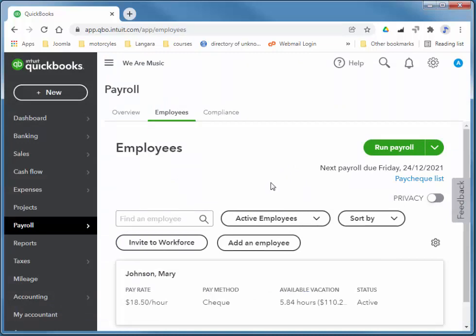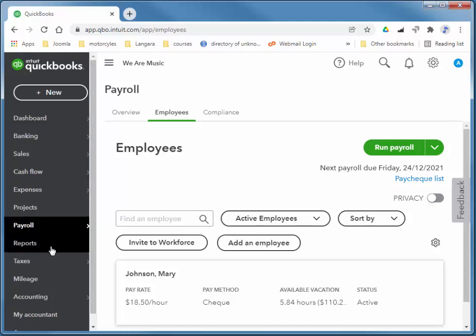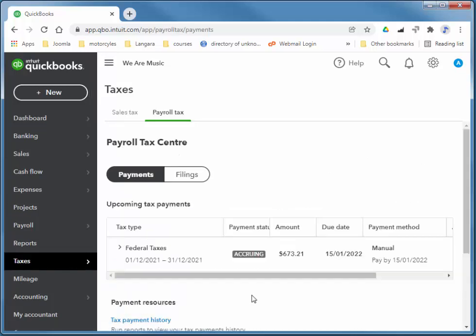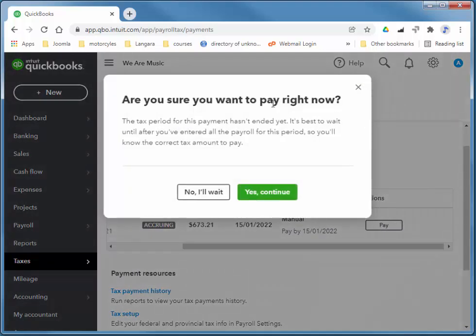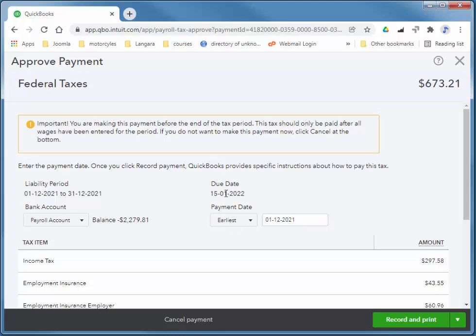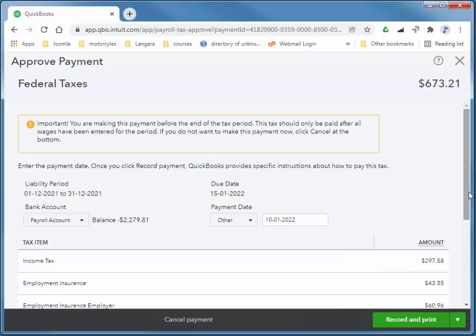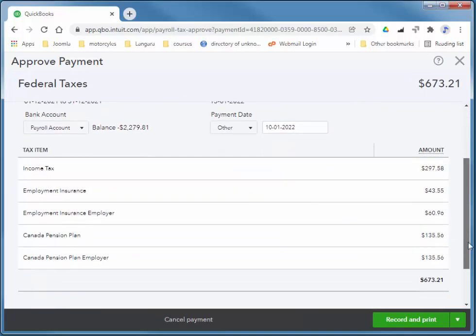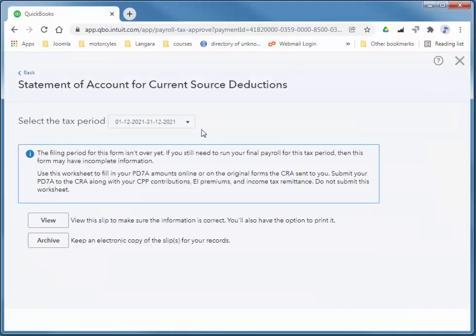In order to remit the amounts that we deducted to the government, we choose the taxes tab and then payroll tax. And pay. And I'll choose yes. And due date. And I'm just going to pay this on January 10th. And I'll say that's check number 5. And record and print. And this check I would actually send off to the Receiver General. And I'm going to archive that as well.